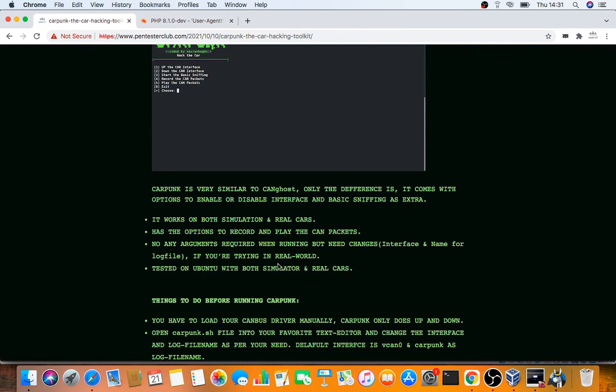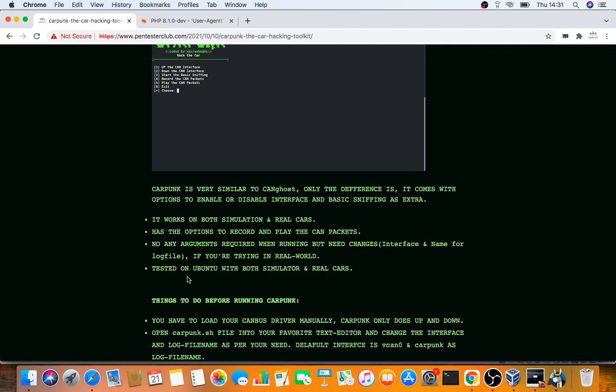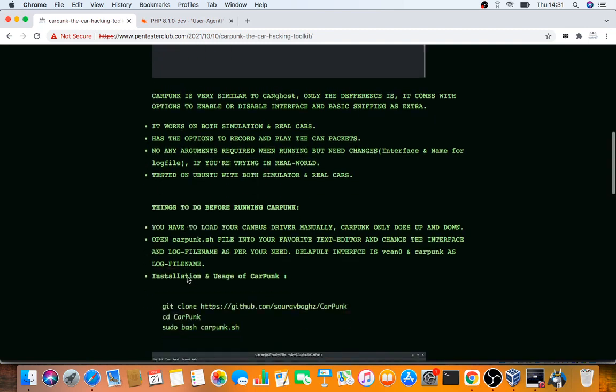You'll need a log file if you're working with real cars. I made this especially for those who want to learn car hacking. That course is available on our website. It's been tested on Ubuntu with both simulated and real cars. If you want to hack cars, CarPunk is required for capturing CAN packets and VAN packets.